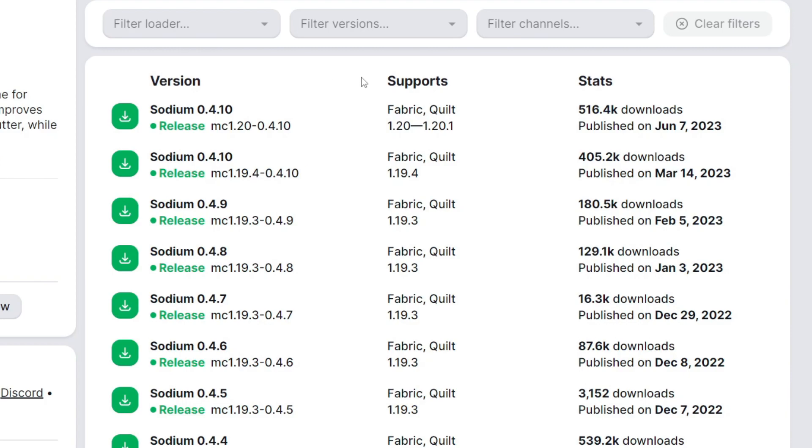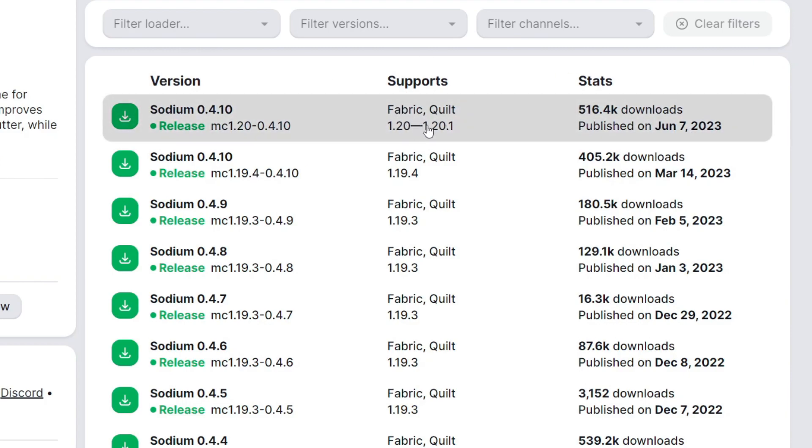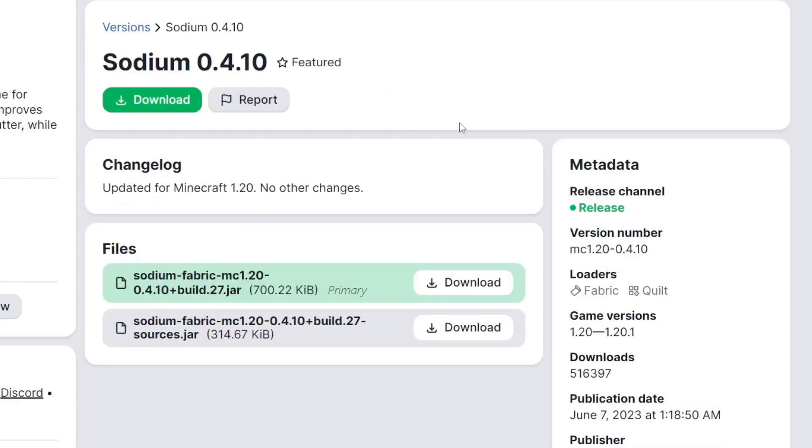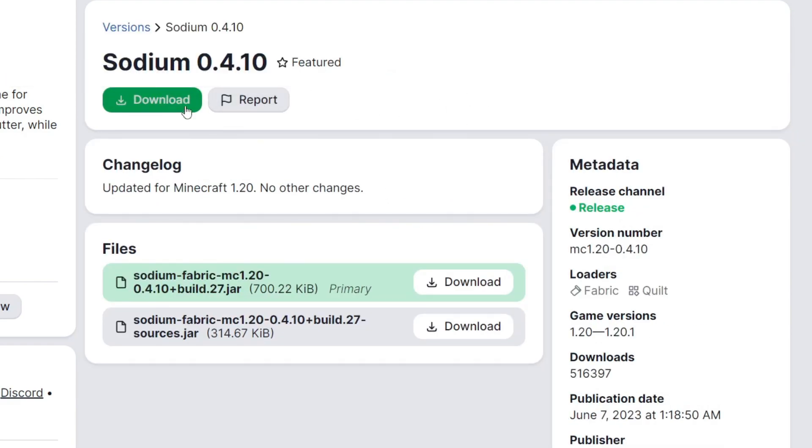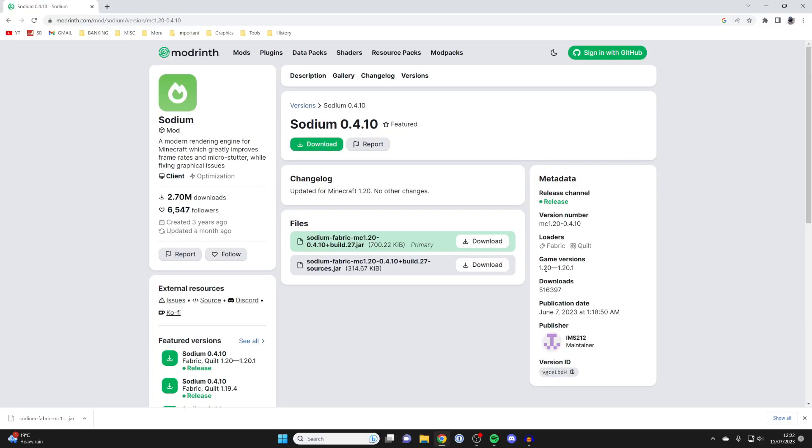And if you didn't know, we actually need something called Fabric to run Sodium. So basically, this is telling us the version of Fabric we're going to need. So go and click on it like this, and then you can go and tap on Download. And once again, to the right, it's also telling us the game versions. So now that we've downloaded Sodium and you've noted the game version, once again, it tells us on the right here. So either we need 1.20 or 1.20.1, we can now go and get Fabric.